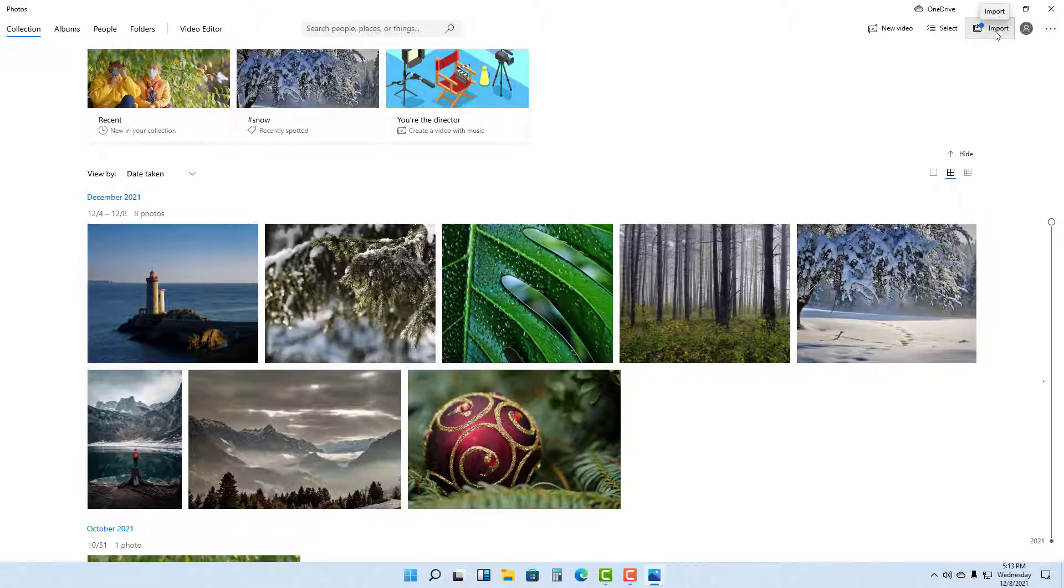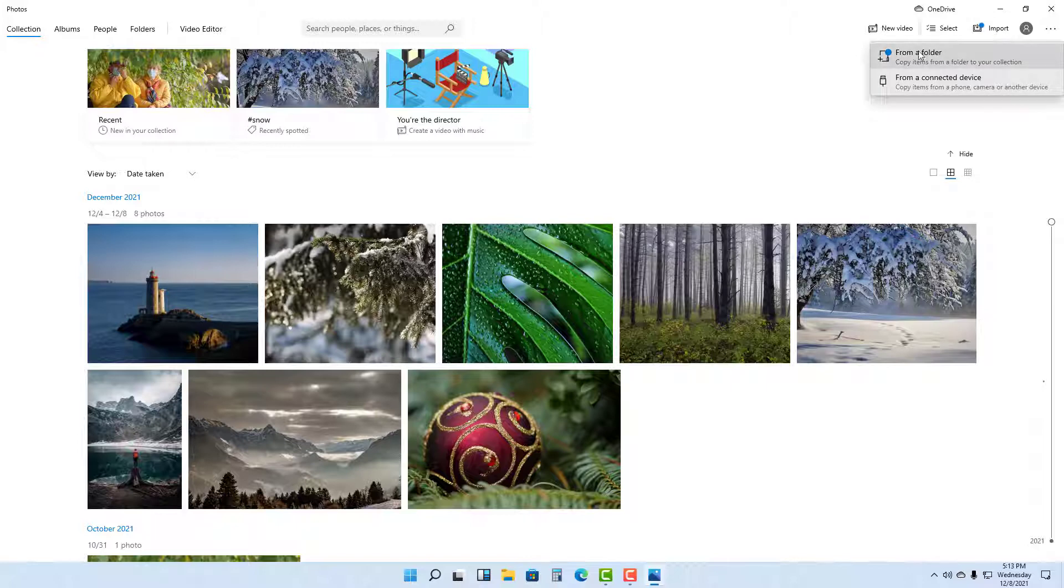click on the Import button on the top right. Once you go to Import, you can see that you can import files from a folder or from a connected device as you can see right here.